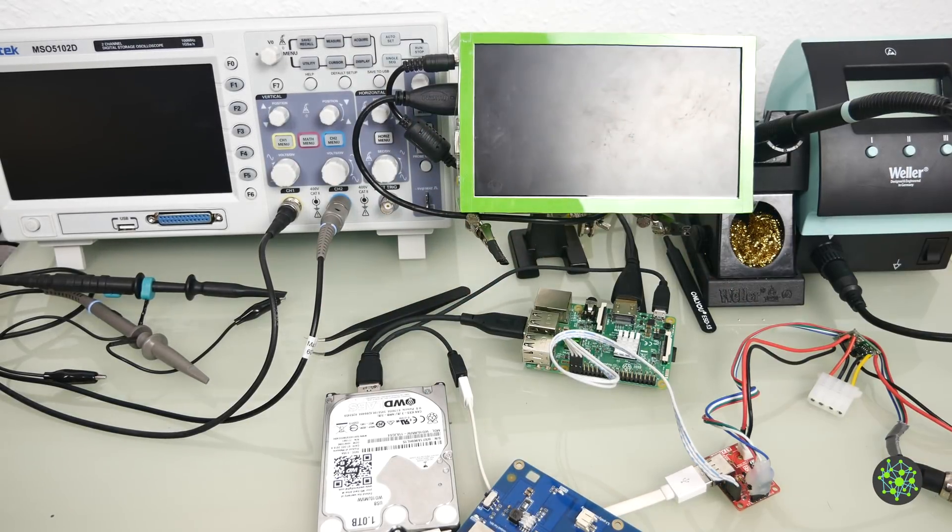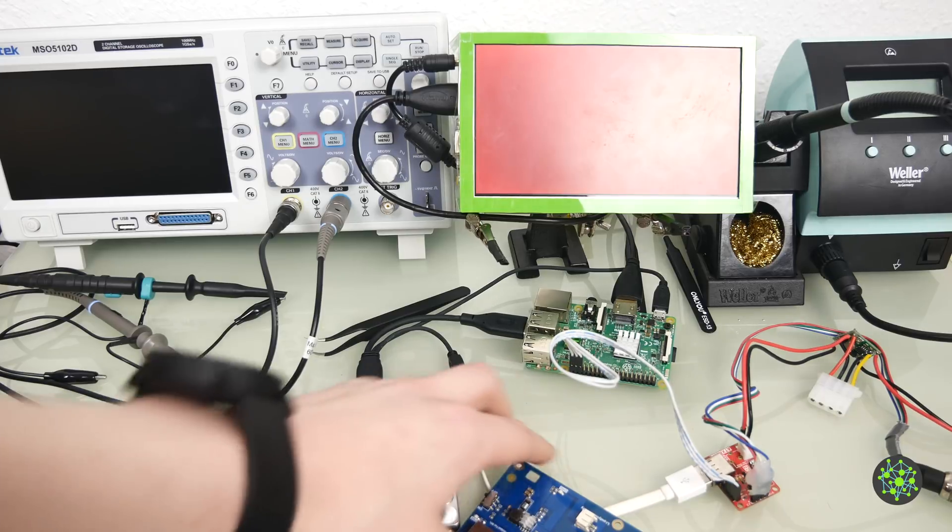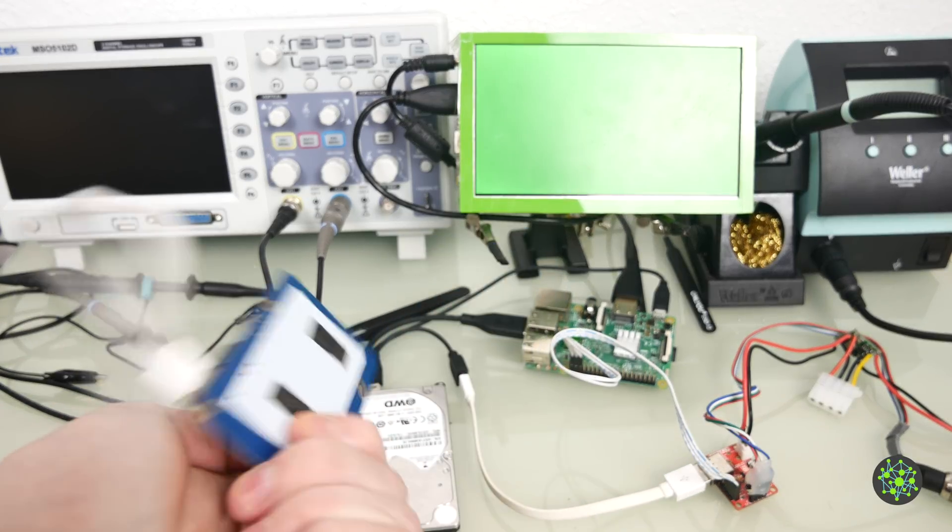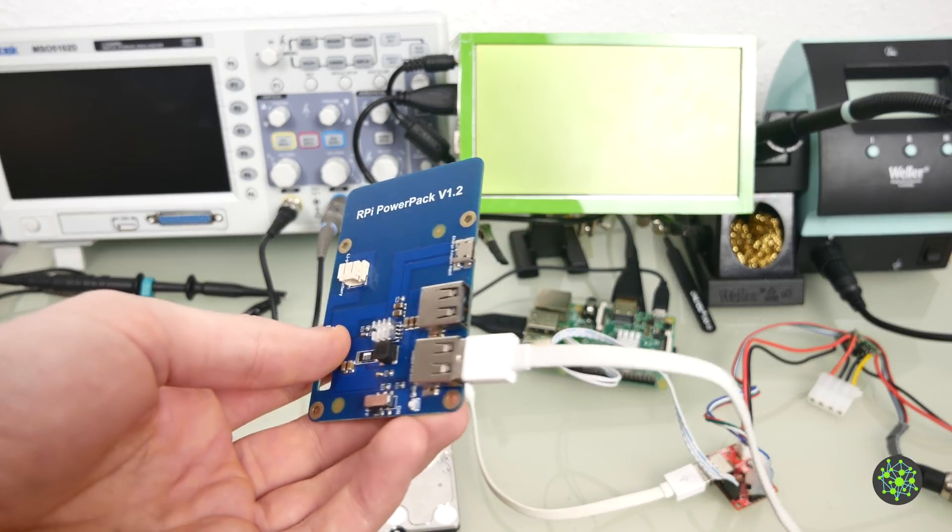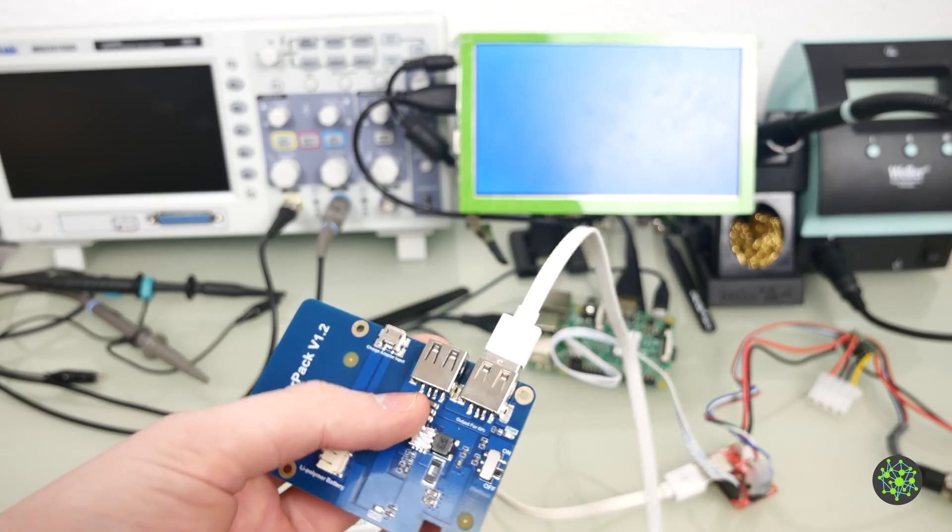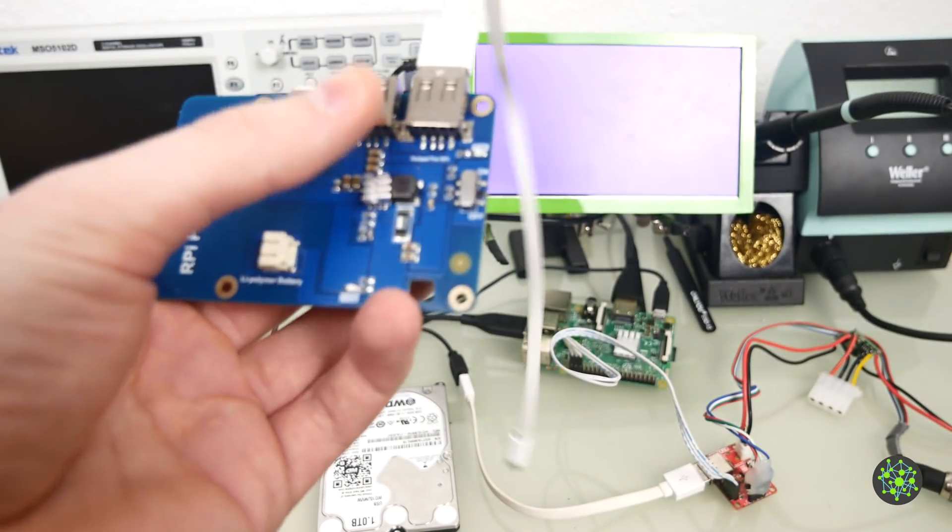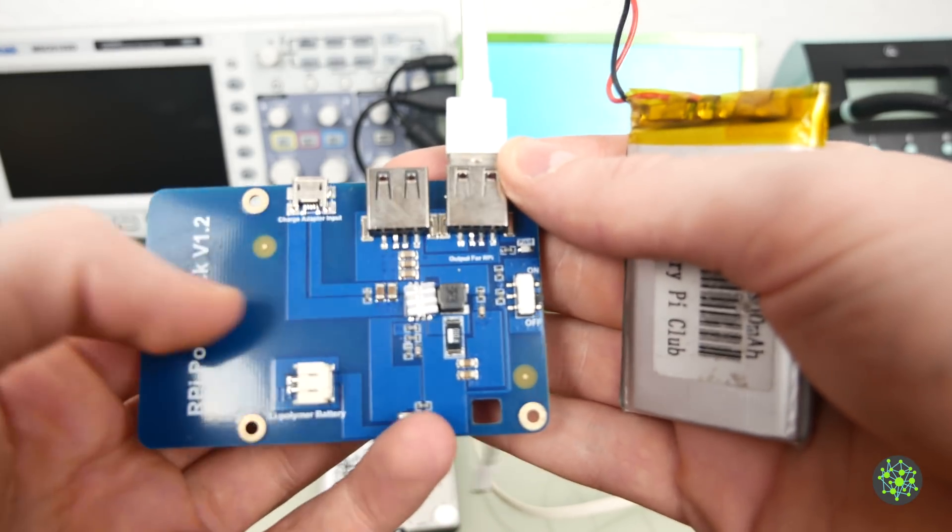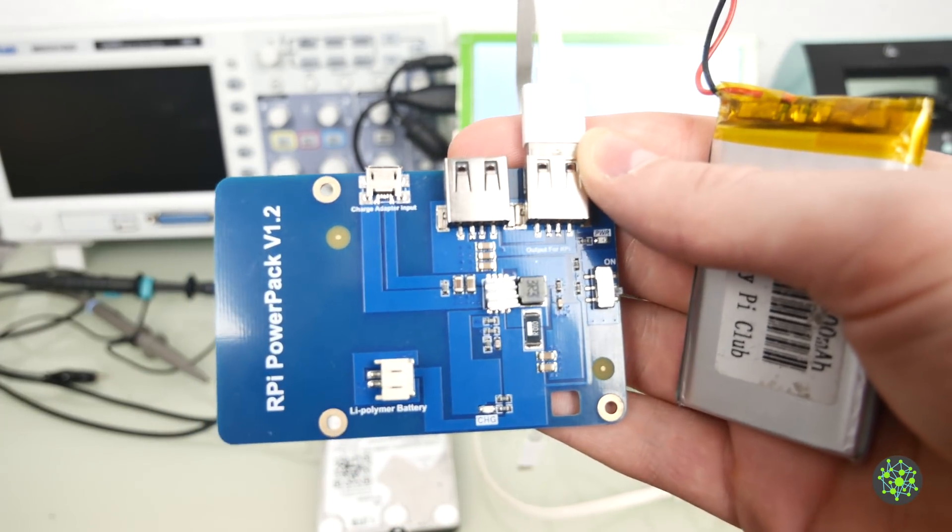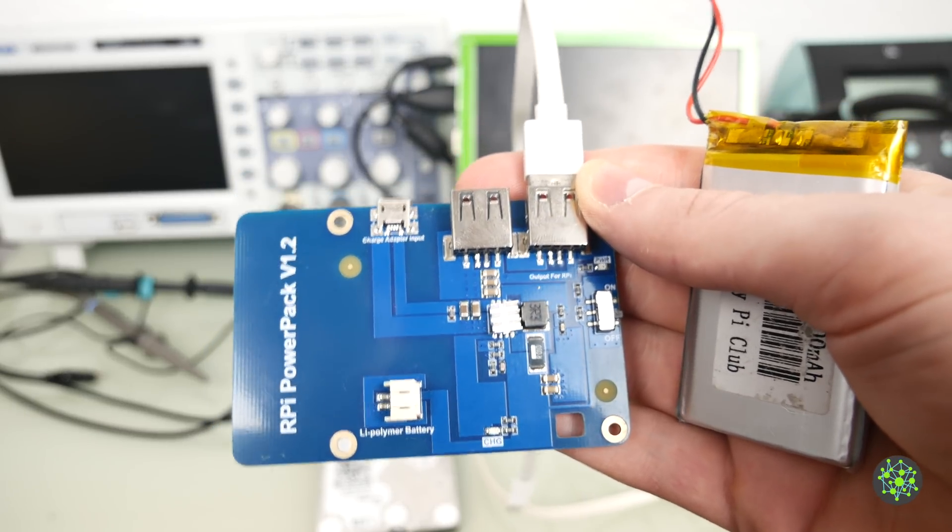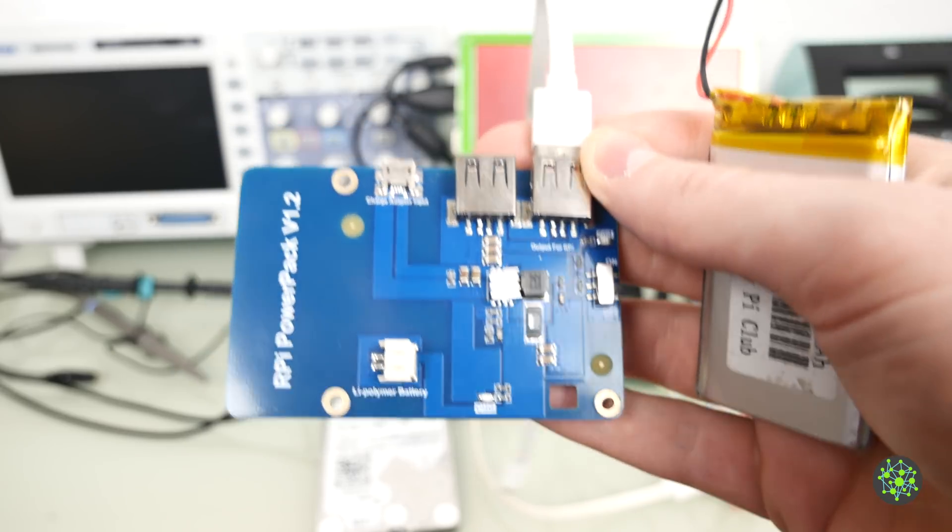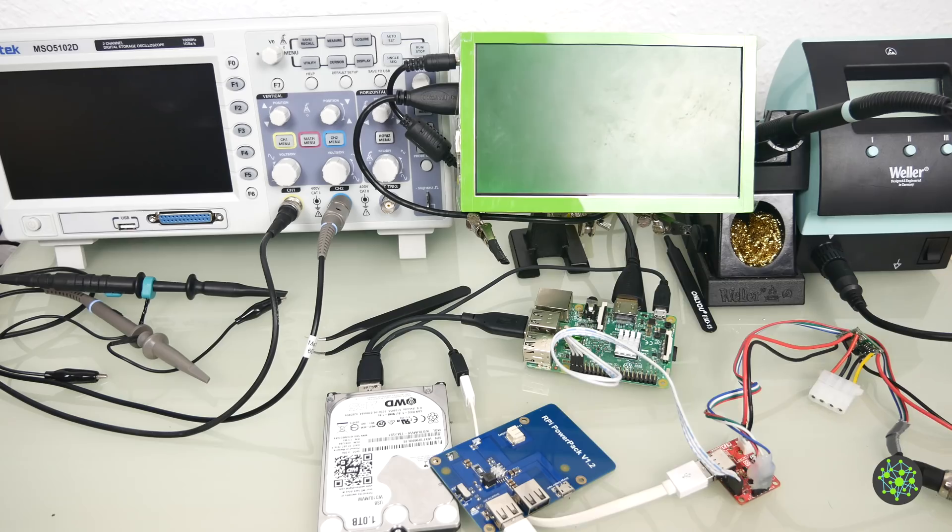Hello guys, Moritz here, and today we are going to revisit the problem we had with the Raspberry Pi Power Pack version 1.2. A lot of you suggested to put a bigger capacitor across the output of those two USB ports. You can see there are already some capacitors, but today we will try to put on a bigger one and see if that fixes the problem and whether this board could be used as an uninterruptible power supply circuit.